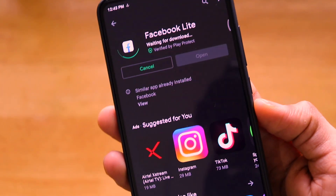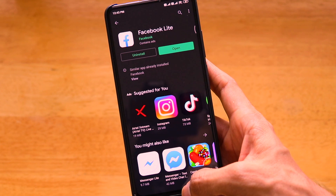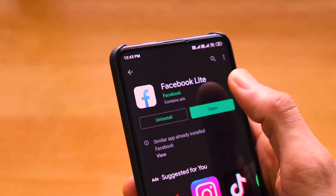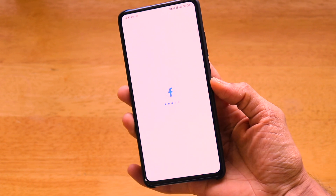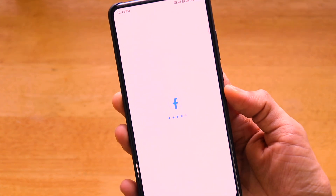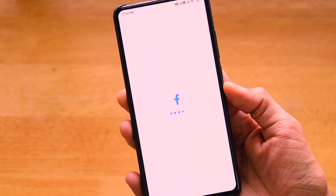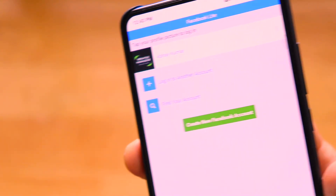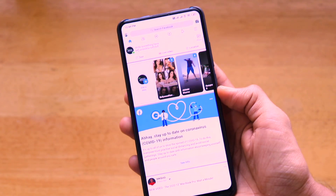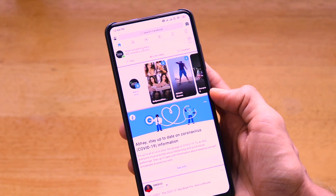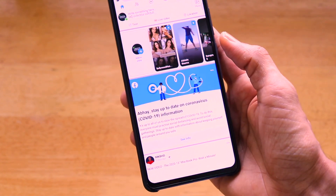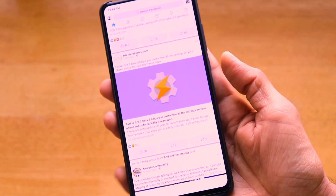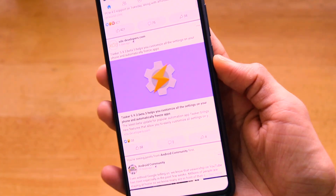Let's install the Facebook Lite app on our smartphone. Once installed, open it and it will sign you in using your existing Facebook account — it will ask which account you want to use. As you can see, the Facebook Lite app looks like a web application interface, a toned-down version of Facebook.